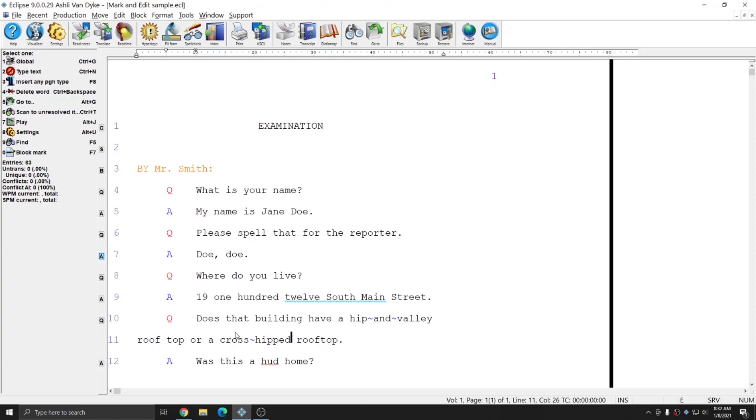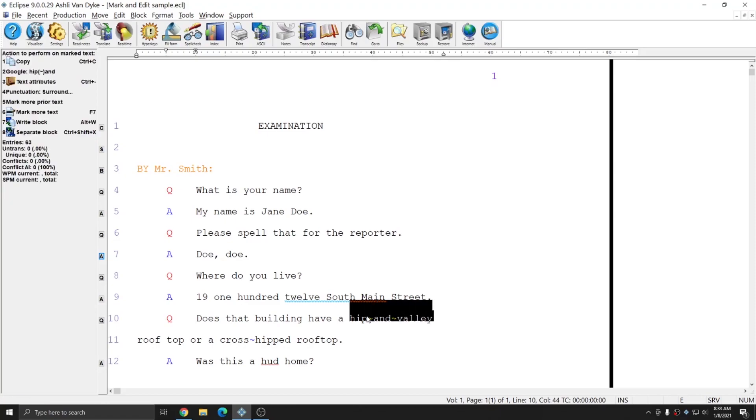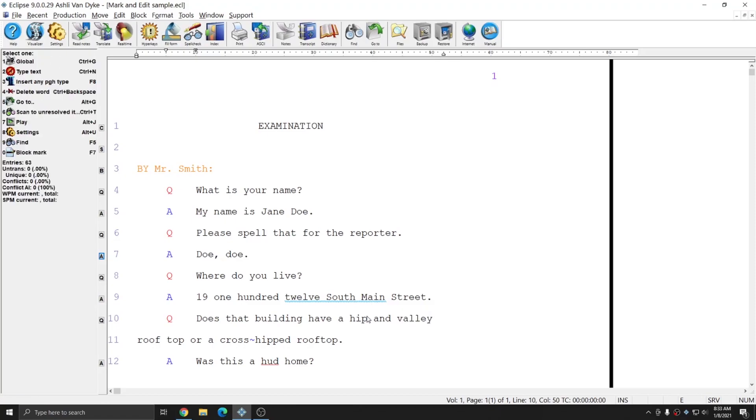And now you see that all of the words in both of those phrases have lock spaces between them and so if those were to fall at the end of the line they would automatically wrap to the new line as a phrase rather than being broken apart. If I wanted to remove the lock spaces from these I can simply mark the words again and hit the lock space command again and the lock spaces are easily removed.